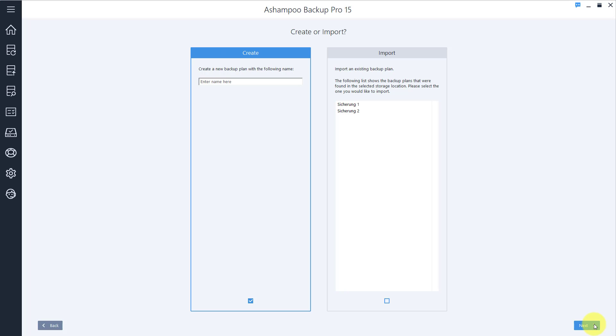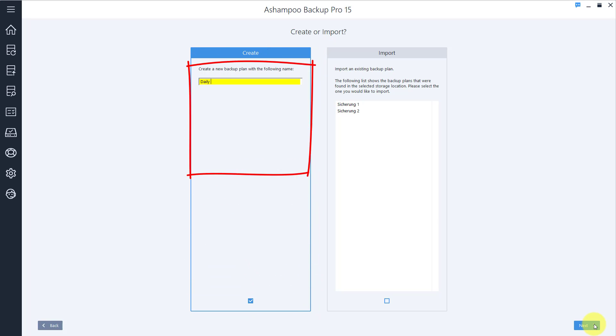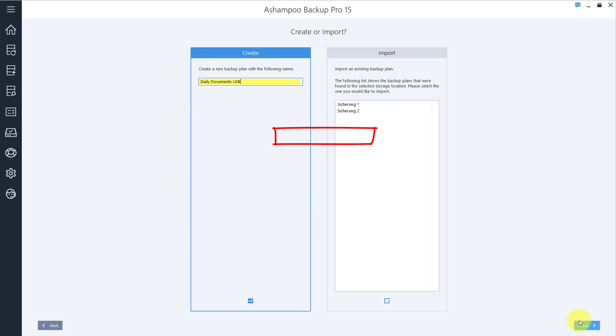Every backup plan needs a name. Meaningful names make it easier to tell your plans apart. I'll go with Daily Documents USB and click Next to proceed.